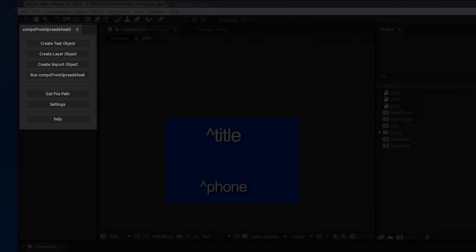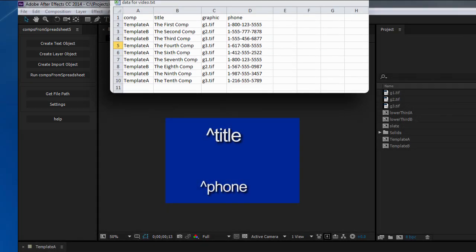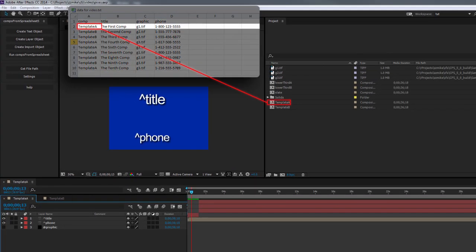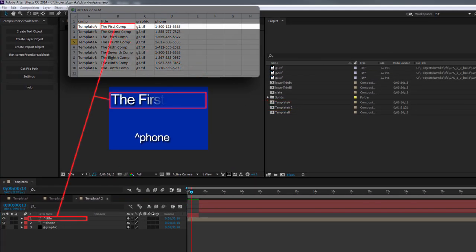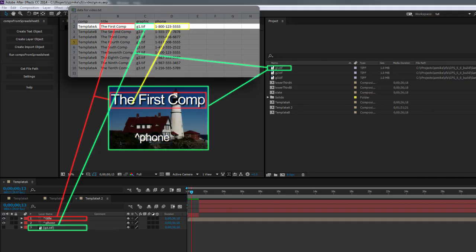Comps from Spreadsheet is an After Effects script that allows you to use a spreadsheet to make limitless copies of your base compositions, adding text and layers to your base comp copy using data contained in the spreadsheet.